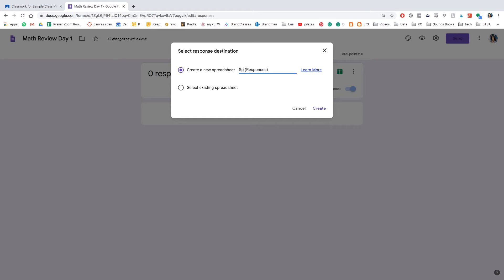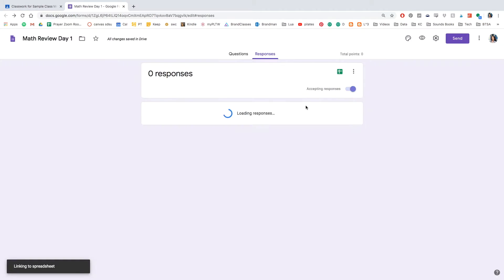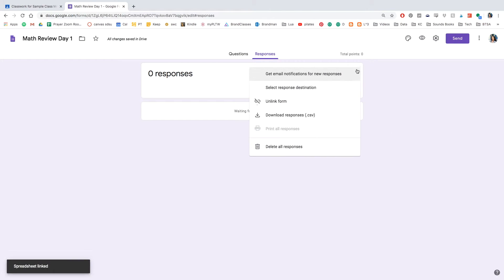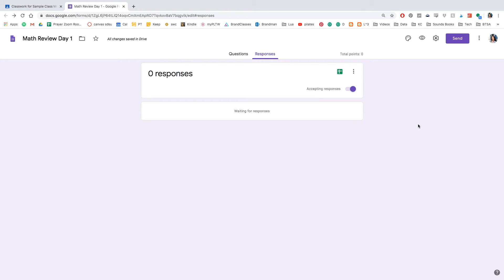This is going to automatically be created in my folder in my drive. So I'm going to title it spiral review. And so everything is all set.